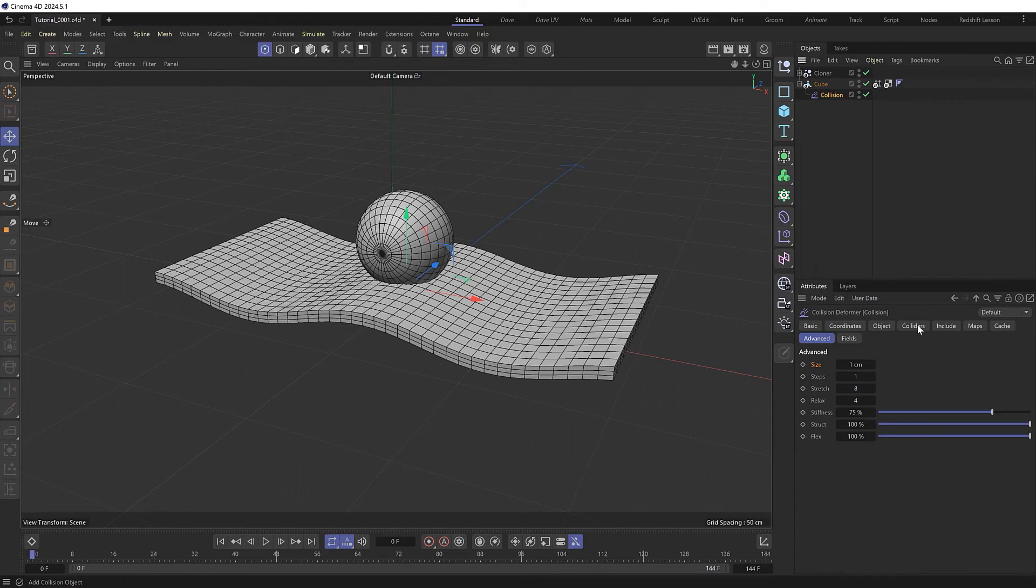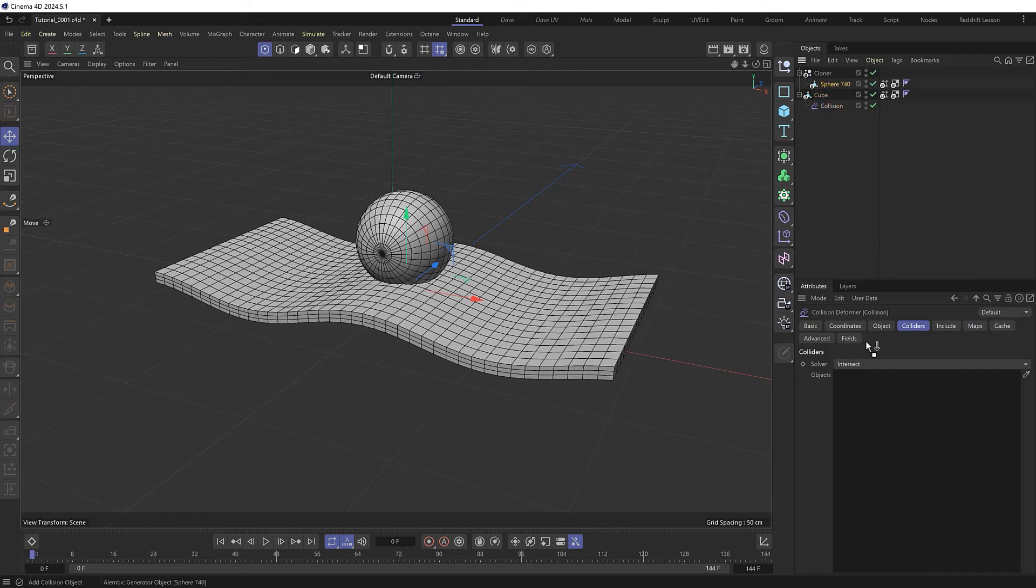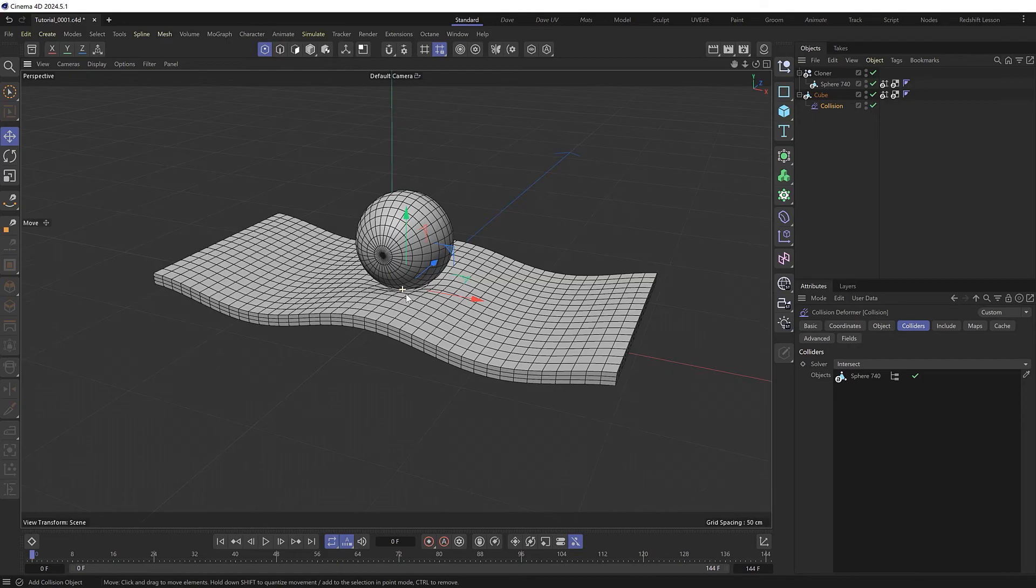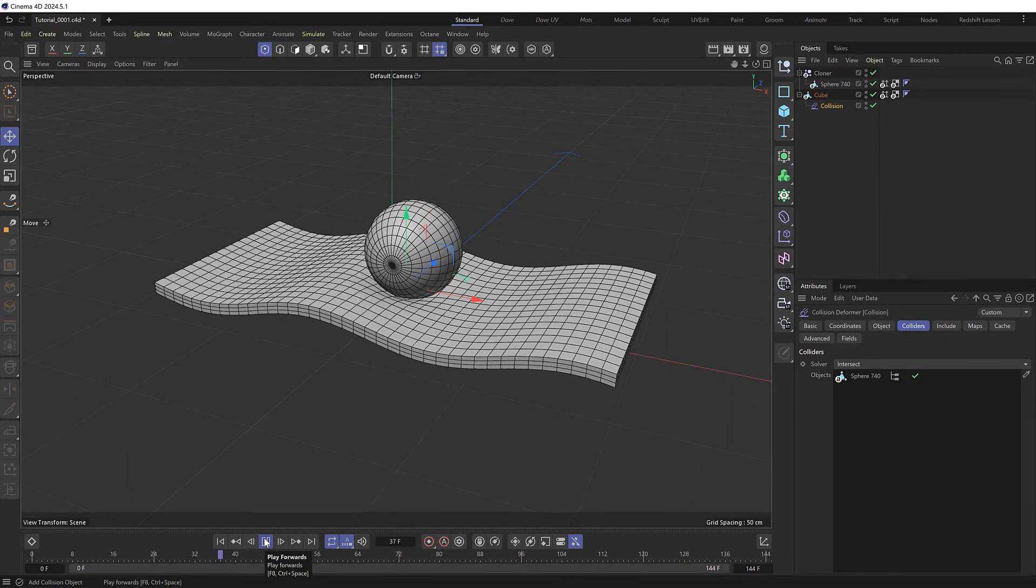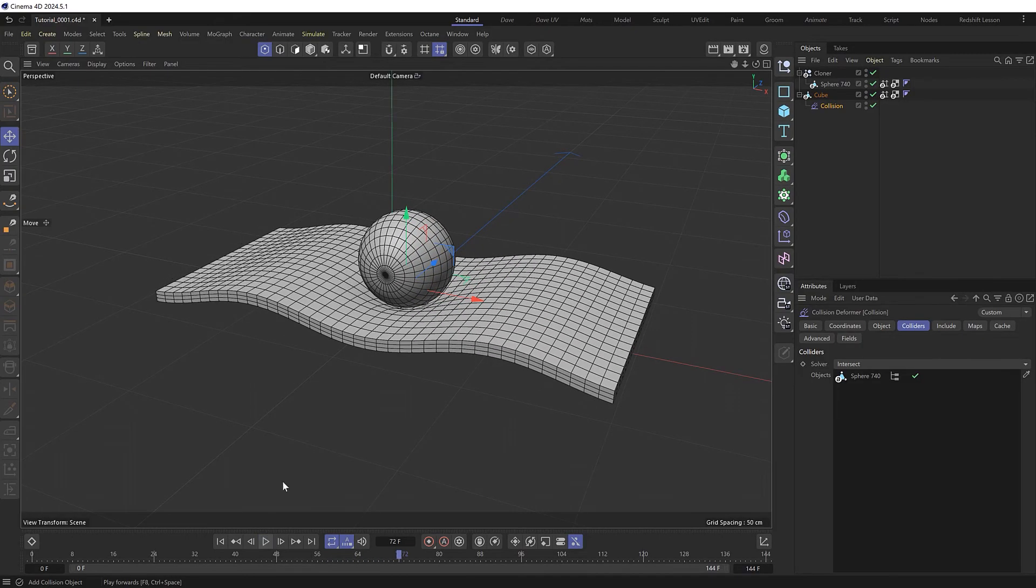Under colliders, we can use our sphere, so I'll drag the actual geometry inside here into our collider object slot. You can see that's already pushing things down a bit, as if it was really resting on there. If we play this, it's looking pretty good.